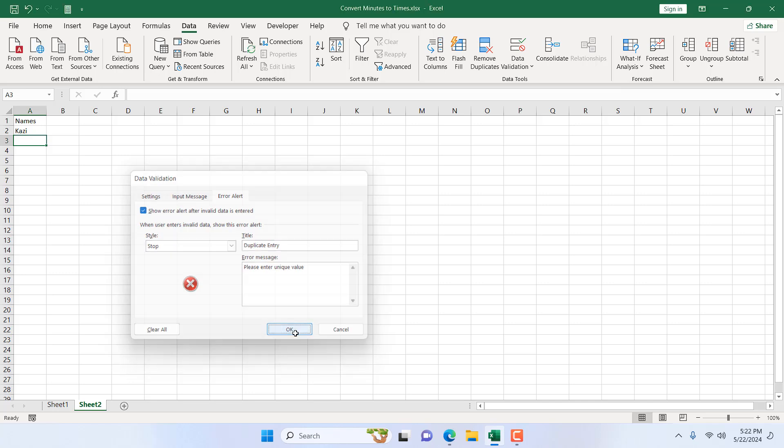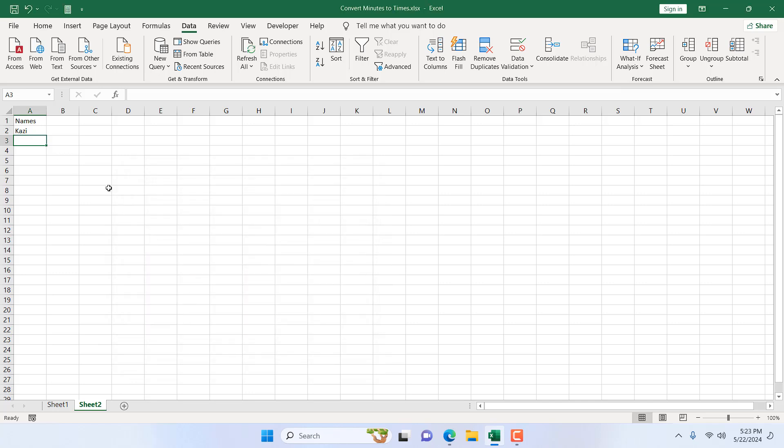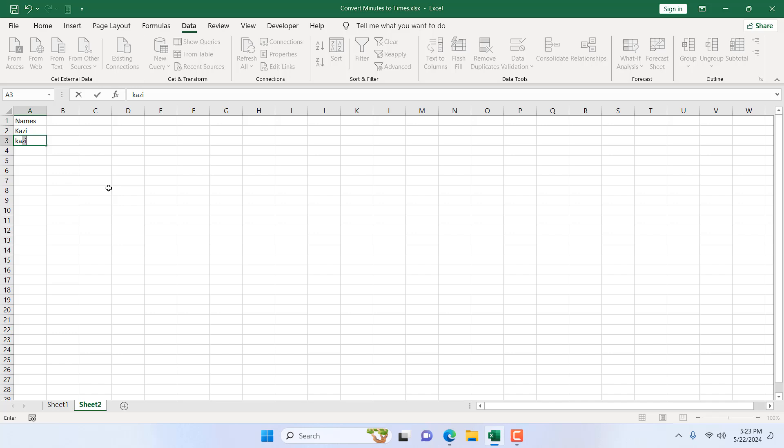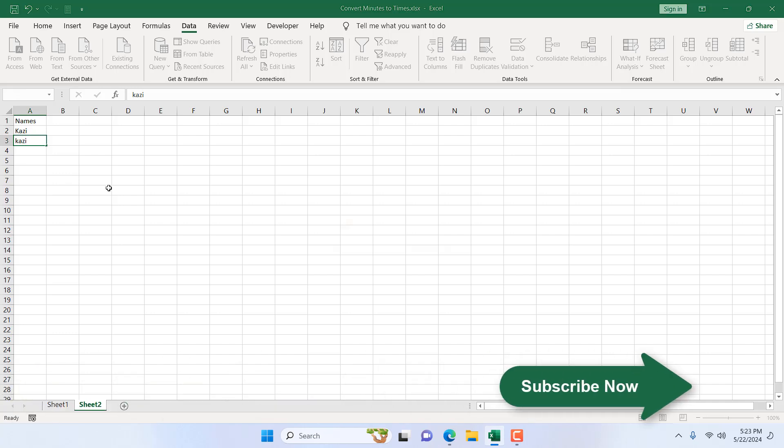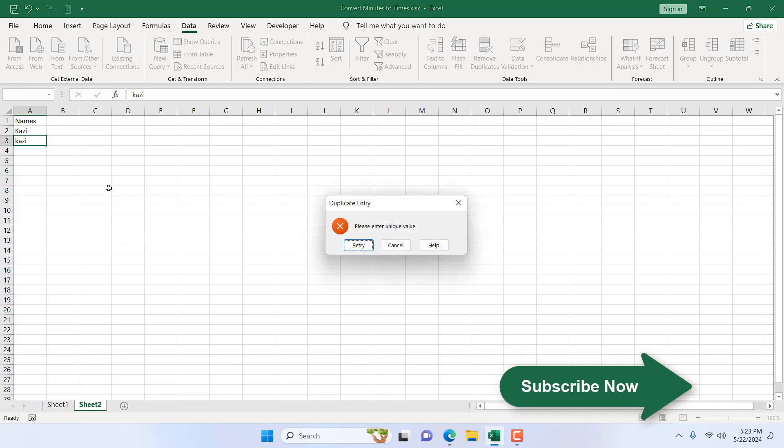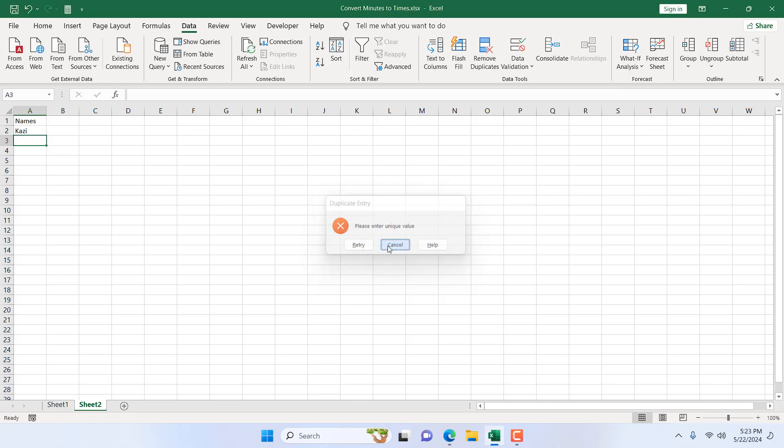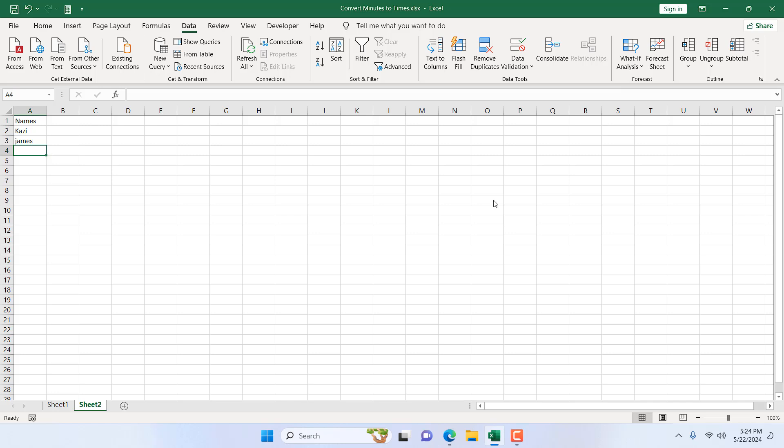Now if I click OK. Now let's try it again. If I write here Kasi again it doesn't work and it says duplicate entry please enter unique value. I'm going to cancel it. If I write here James it works.